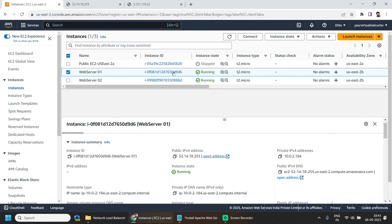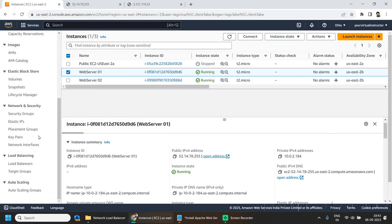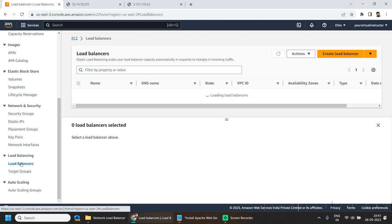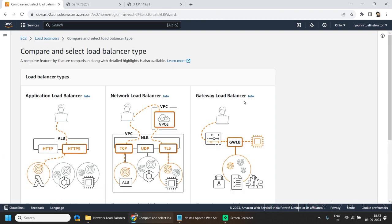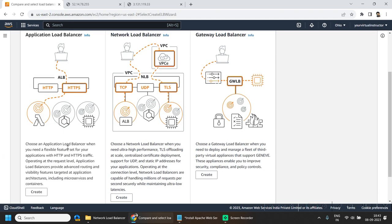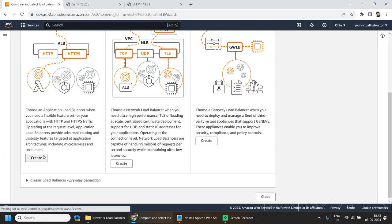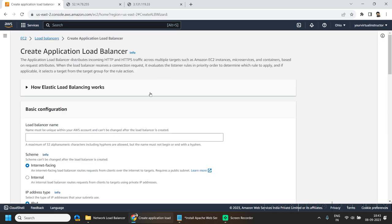Now we will be creating the Application Load Balancer. Go to the EC2 dashboard, scroll down, and go to load balancers. Click on create, and here select Application Load Balancer.